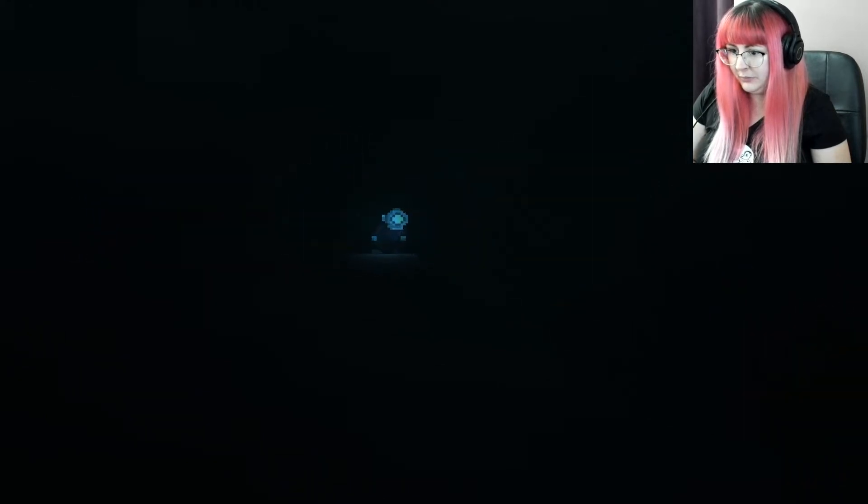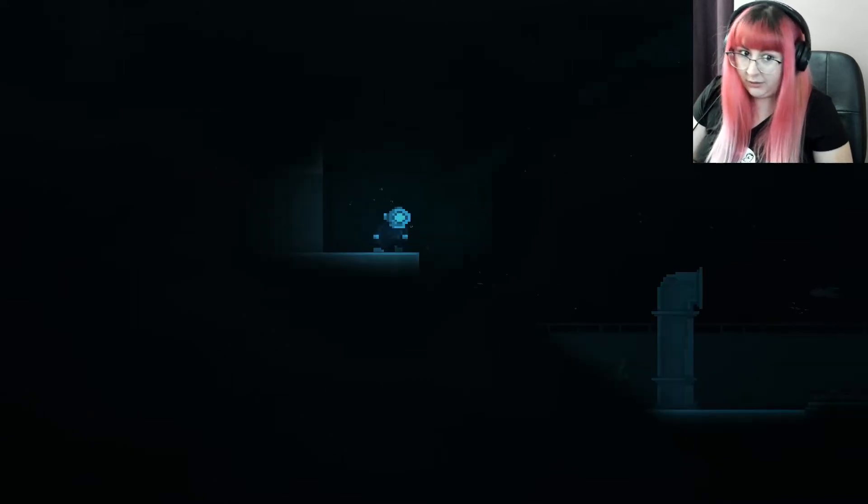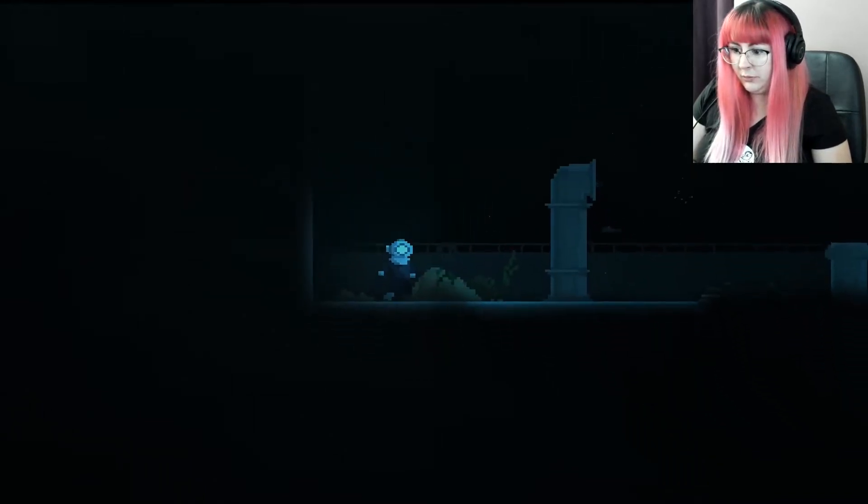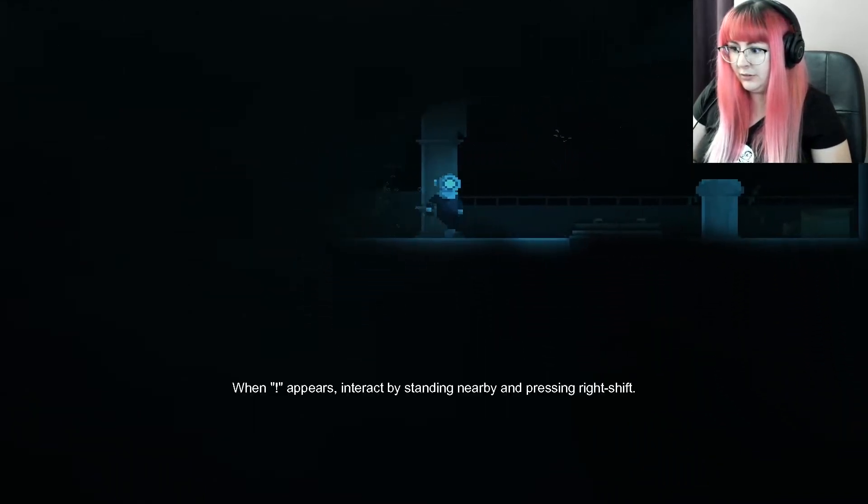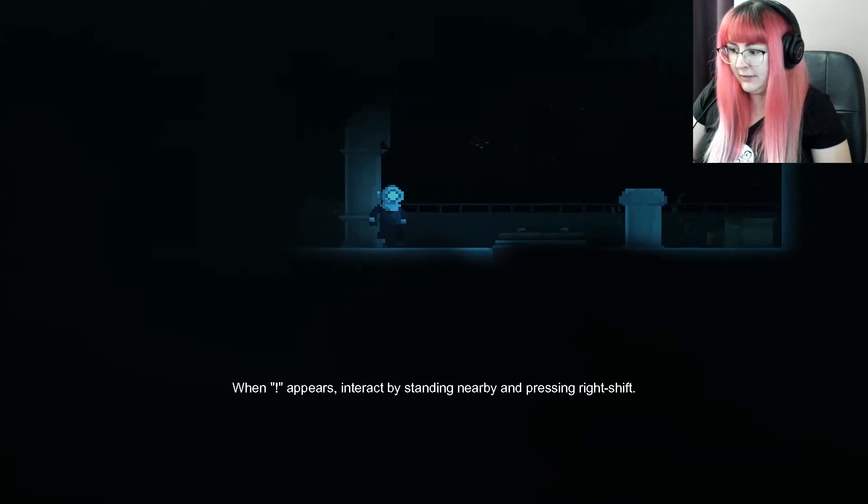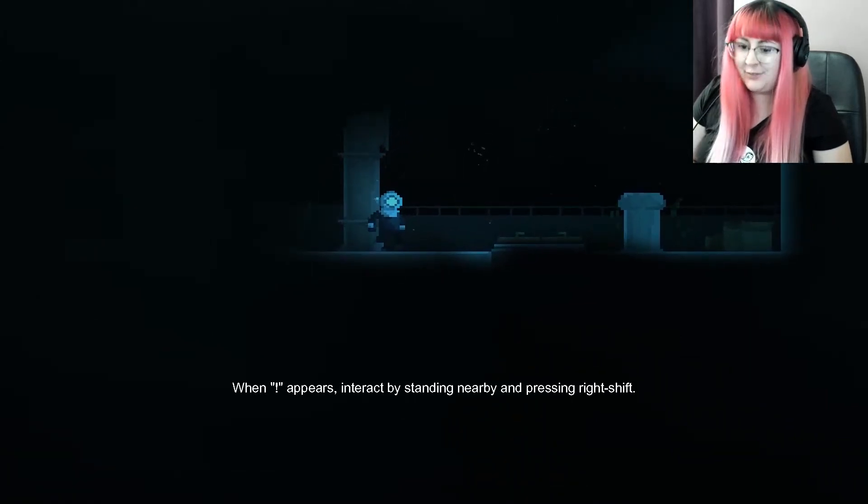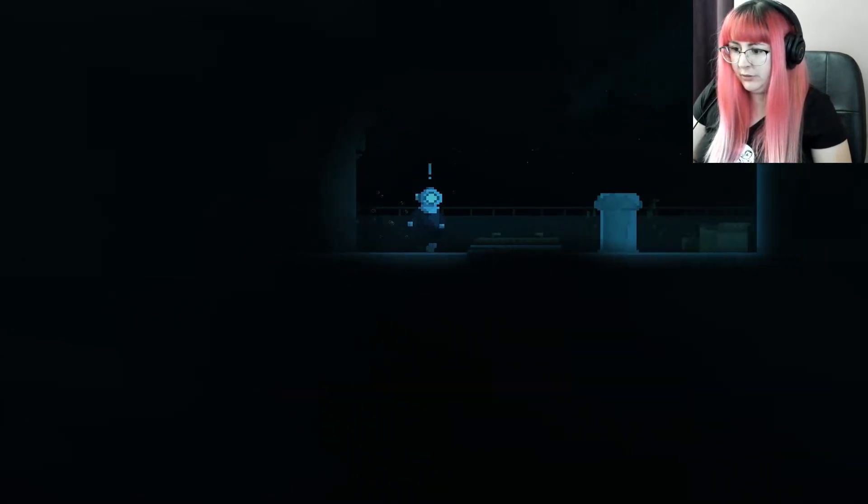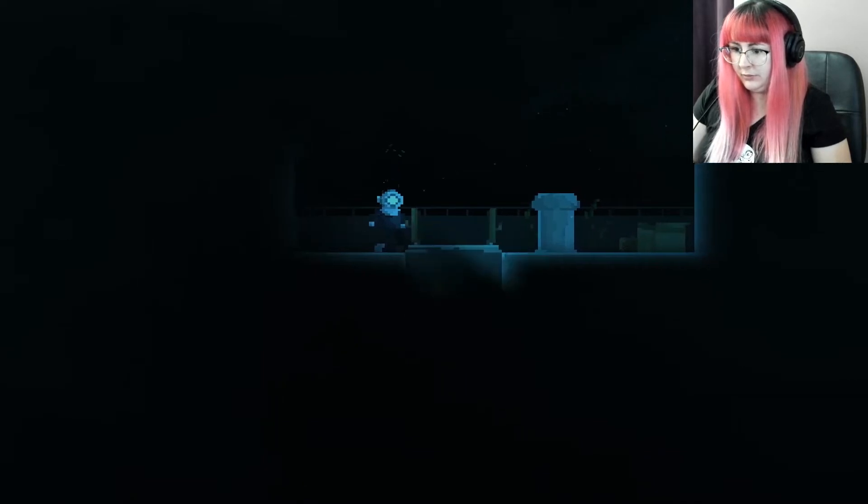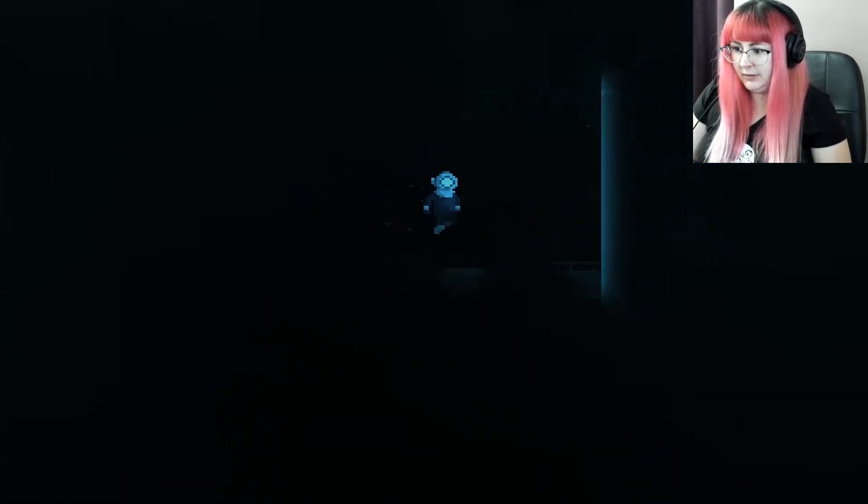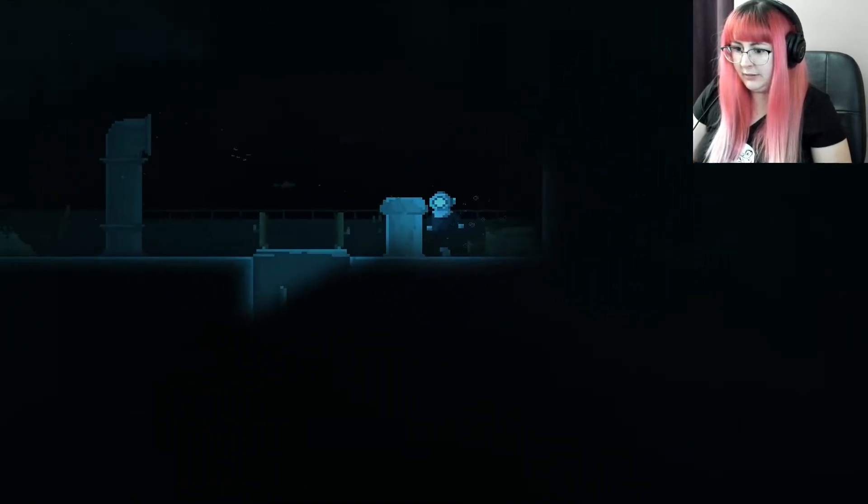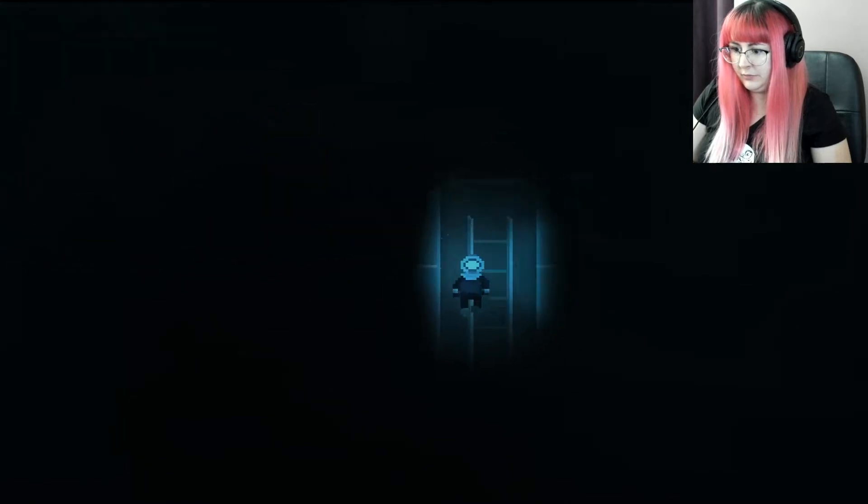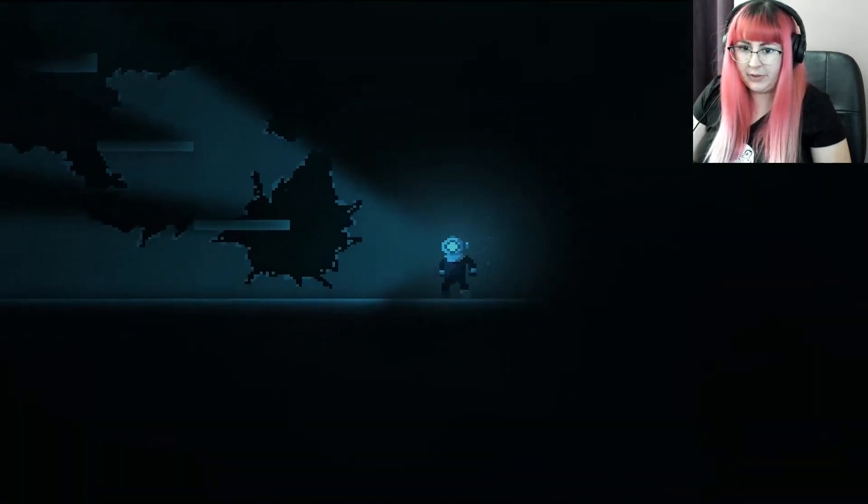I don't know what'll happen if I just walk into the darkness. Come on now, turn the light on. Oh, there's a fish. When an exclamation mark appears, interact by pressing right shift. Let's see. Anything else?